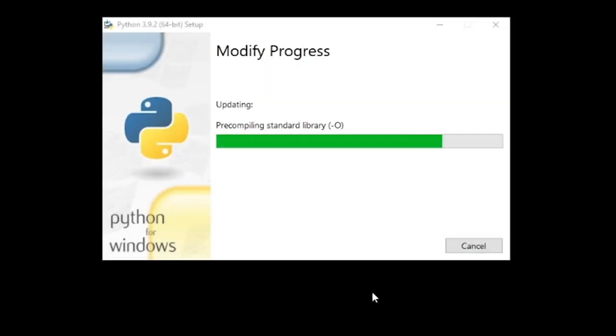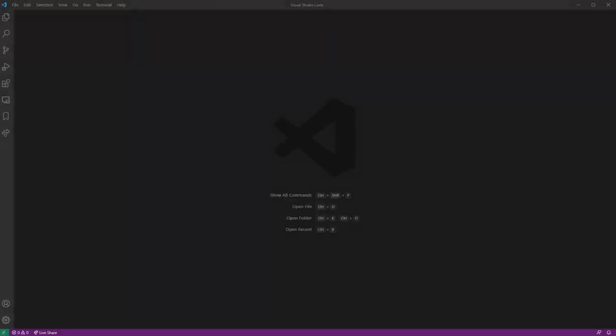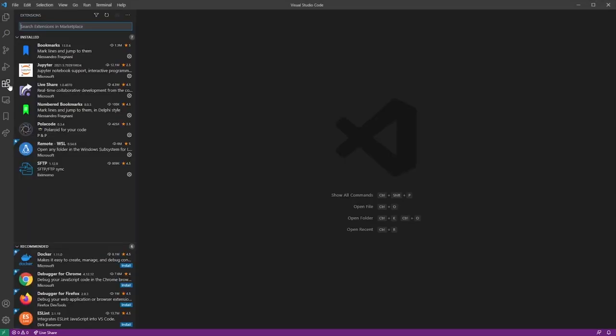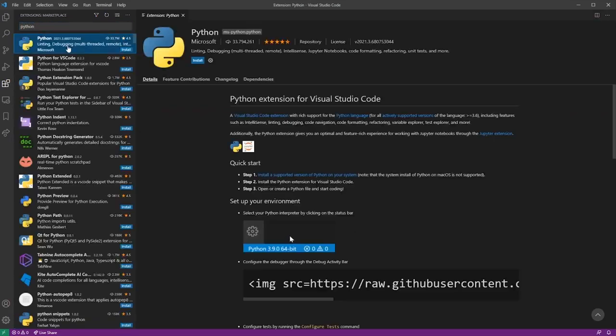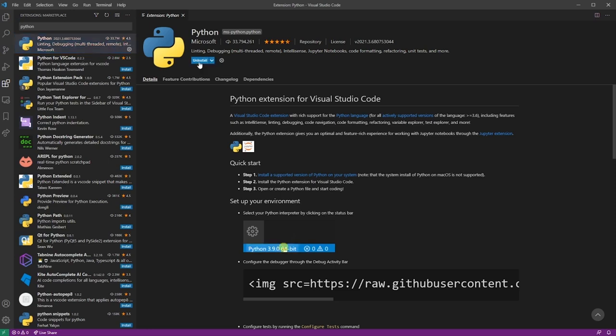Once you finish with the installation, let's go into VS Code Editor, and the first thing you want to do is go to Extensions. VS Code has a lot of extensions. What you want to do is type Python and click on the first one. Then go to the Install button, and it's going to integrate Python.